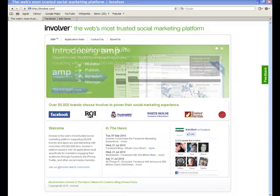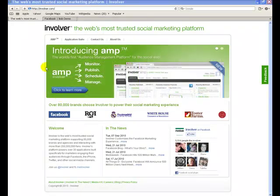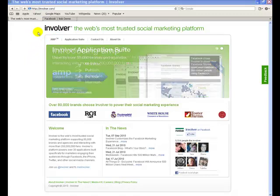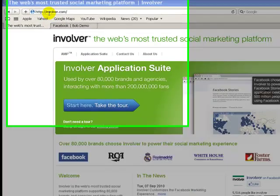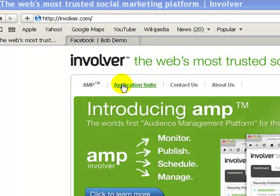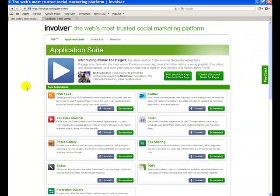What I do is use a Facebook application from Involver at Involver.com that allows me to do that, and I'm going to take you through the process of how to set it up. So I'm at Involver.com — click on Application Suite and they have several you can choose from.